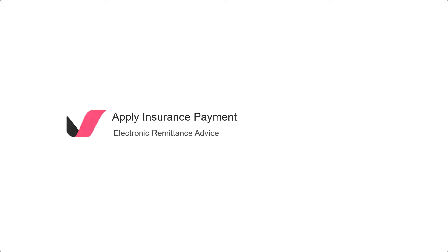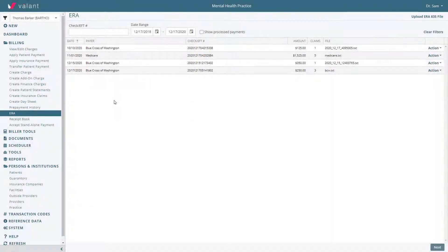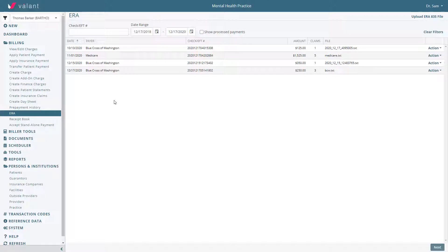Practices that bill electronically typically receive payment information in the form of electronic remittance advice, also called ERAs. These are an explanation of benefits formatted for the EHR to interpret the data.